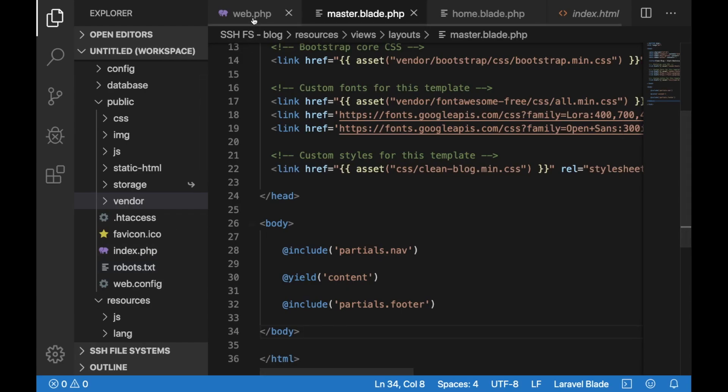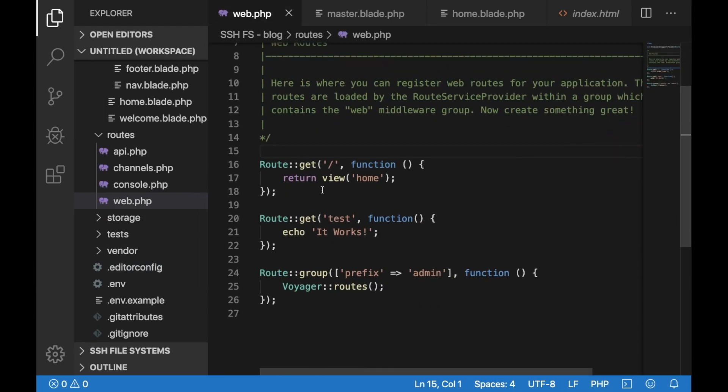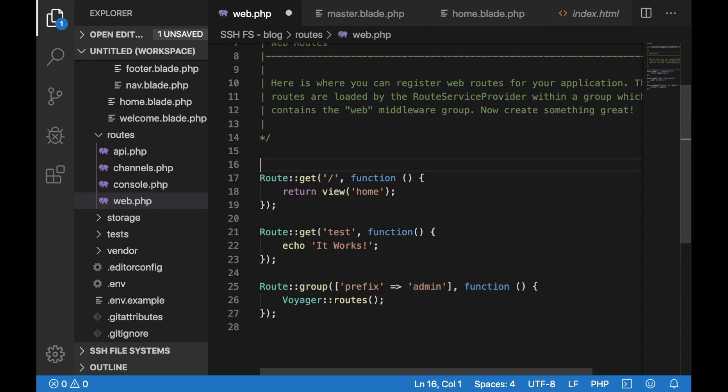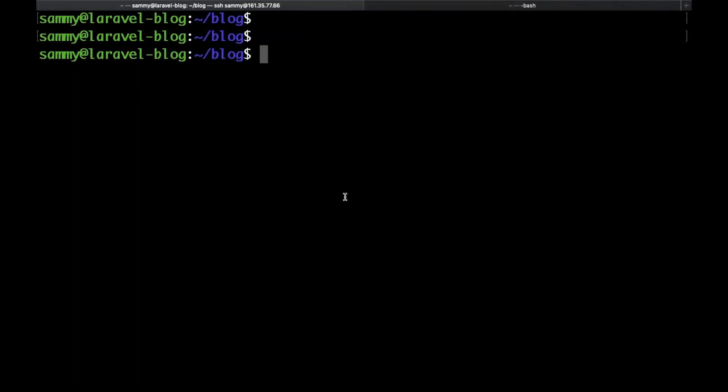Hello everybody! In the last video we prepared our Laravel views. In this video we are going to create a controller and actually display the information from our database to our website. So let's go back to our terminal and create a controller.